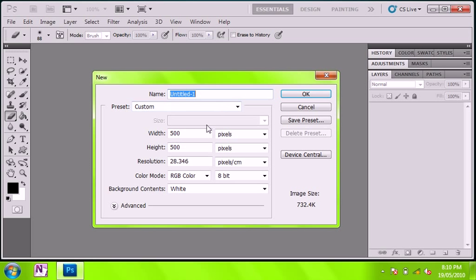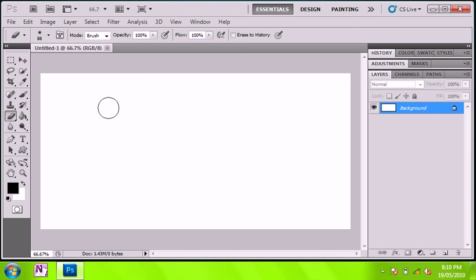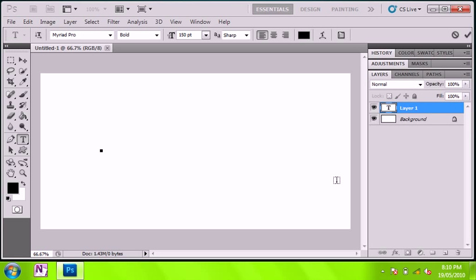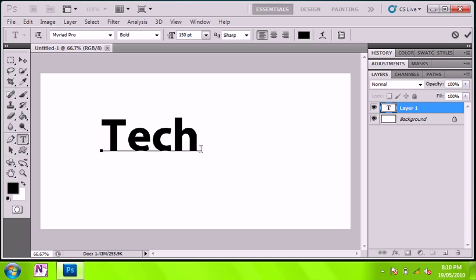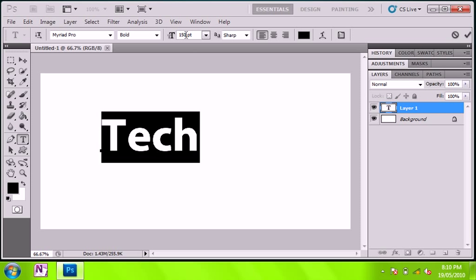Choose your dimensions. I'll have mine like... There we go. Just type in your text that you want. I'll just have tech.